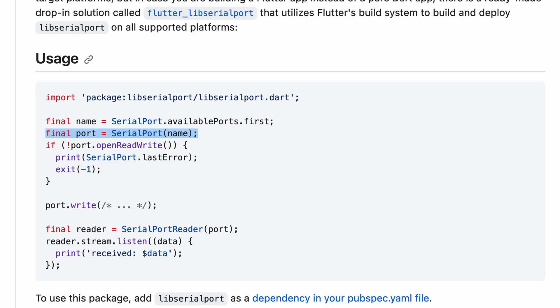Okay, now we have a layout. How do we initialize the serial port? I don't know, let's read the document. It says final port equals SerialPort with a name. This seems to be the way to initialize the port, but what is the name?